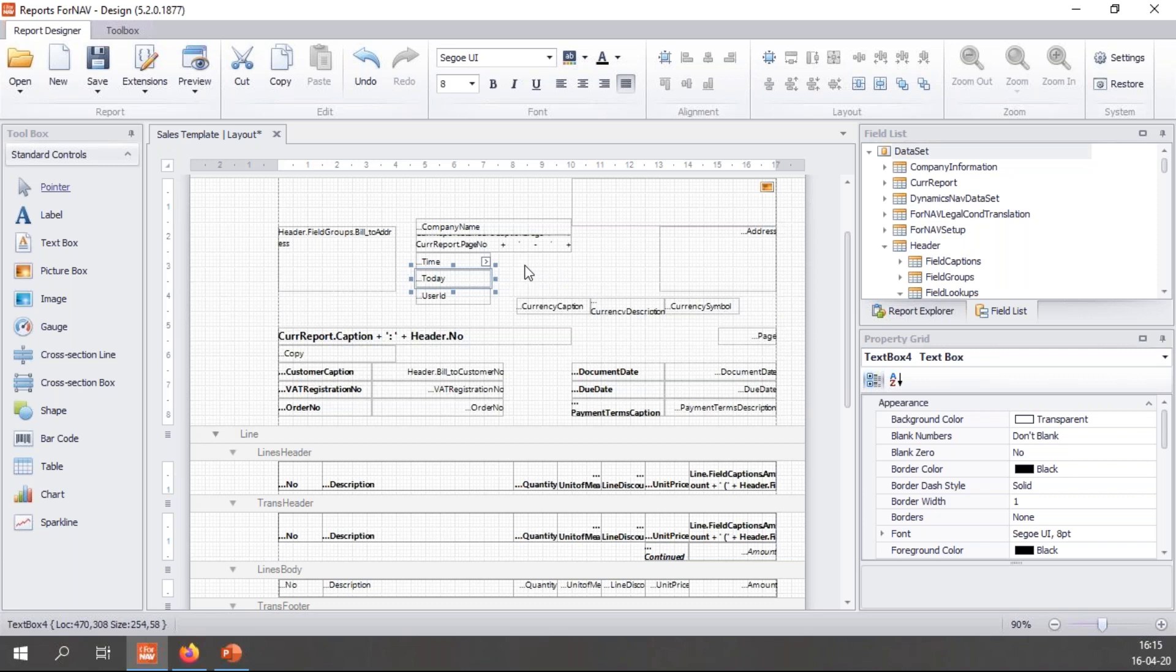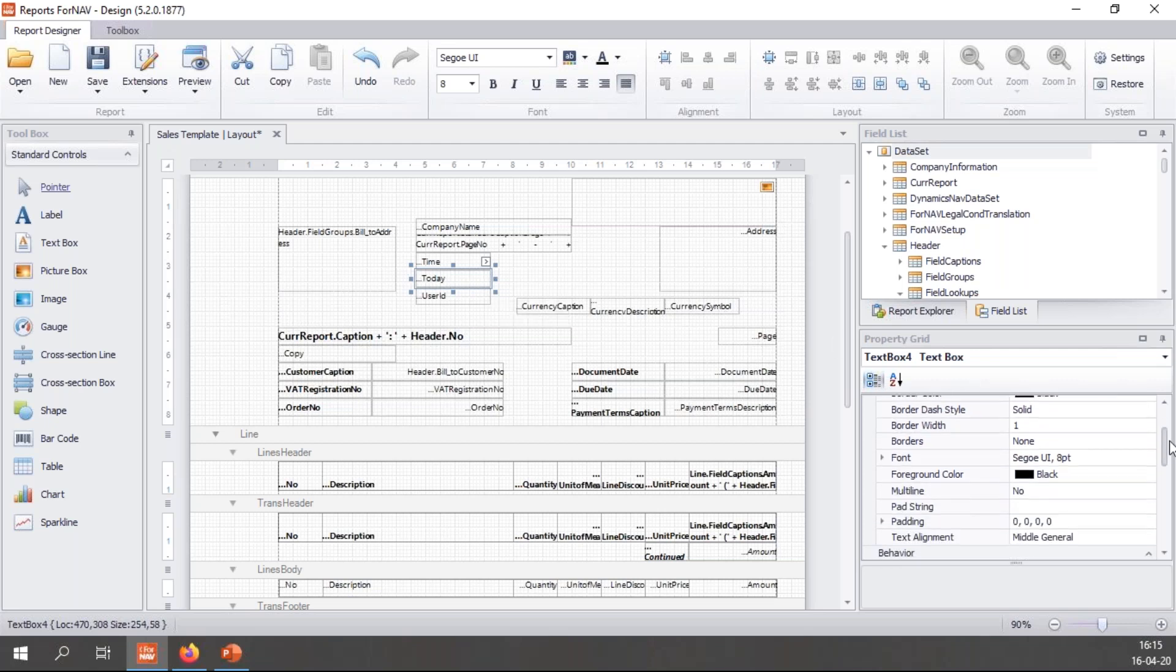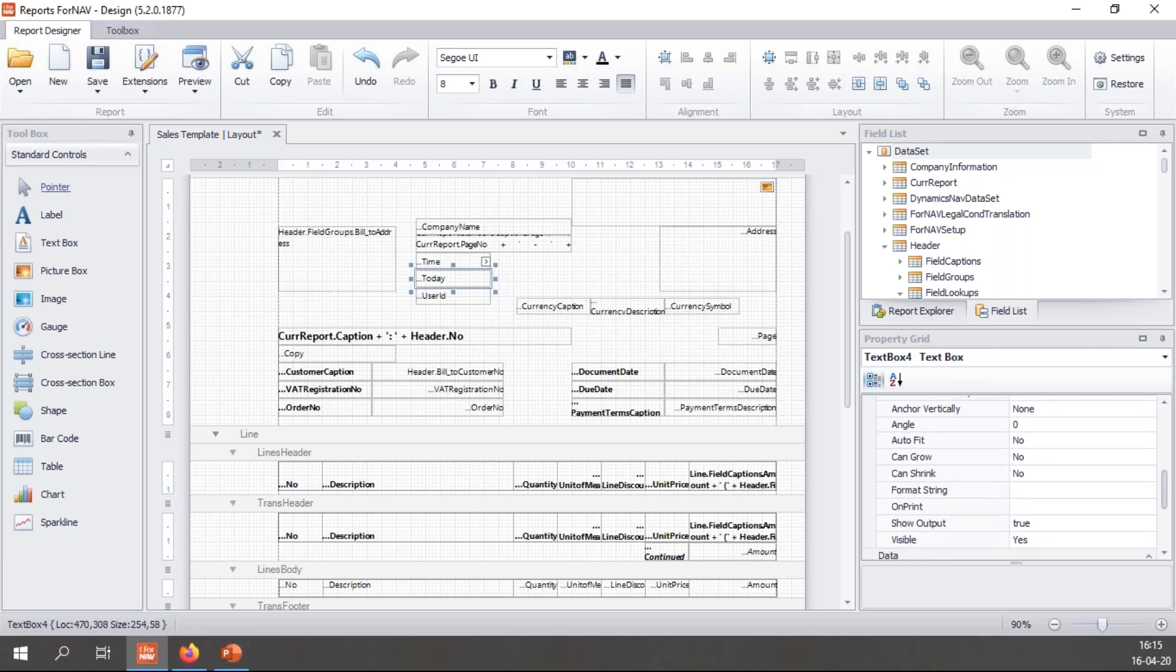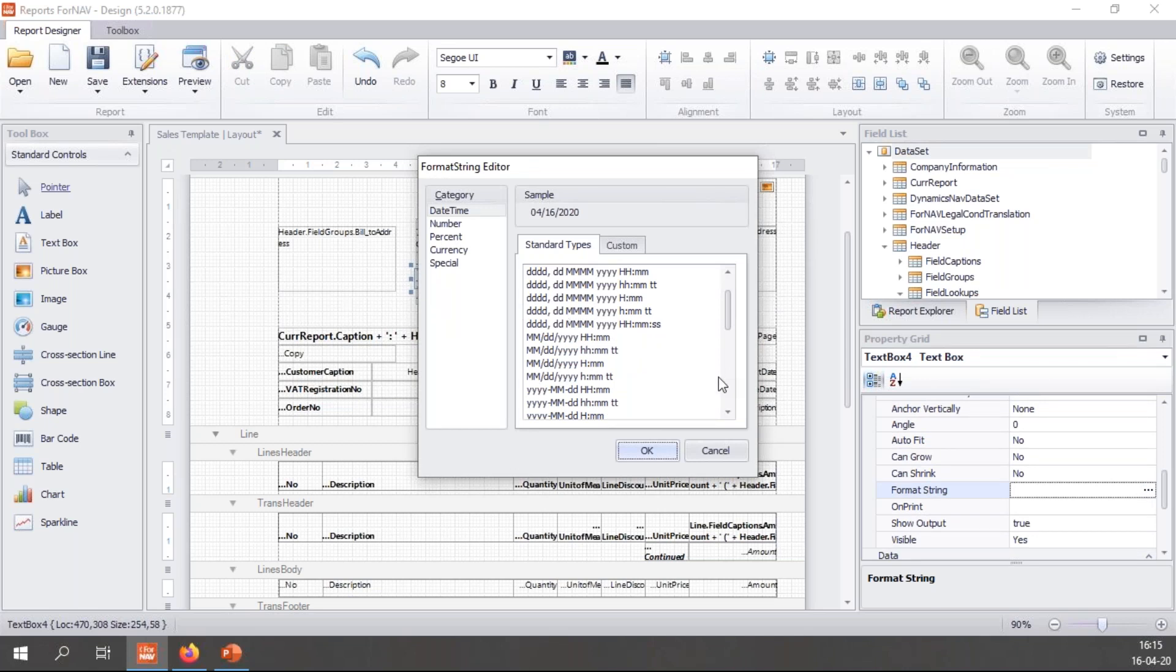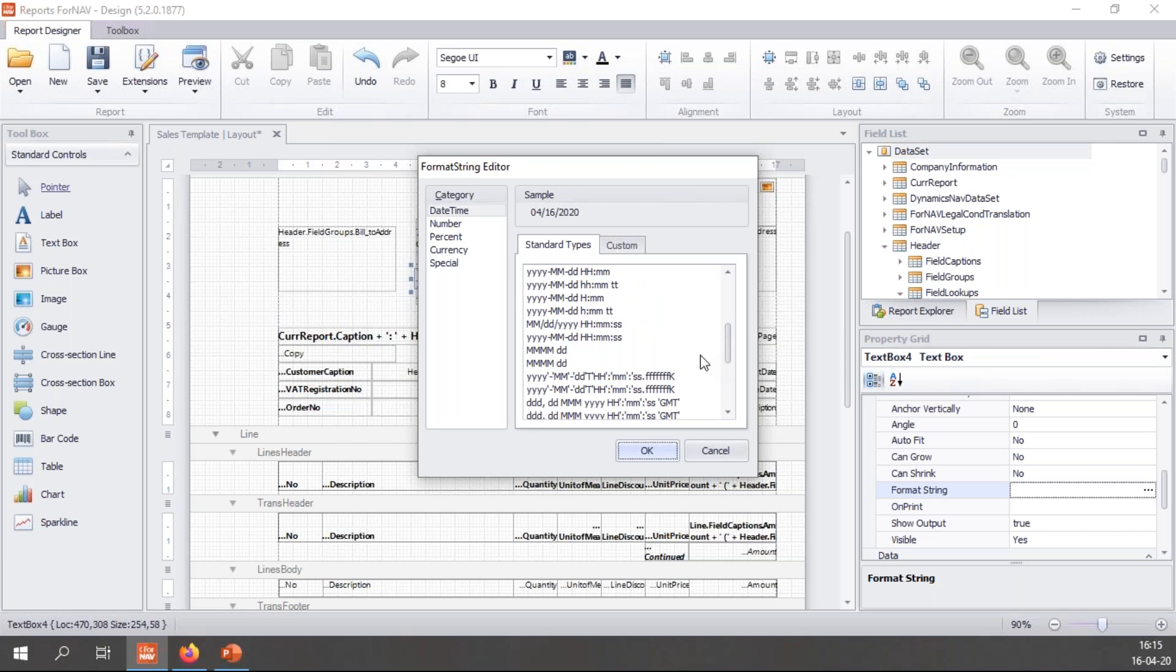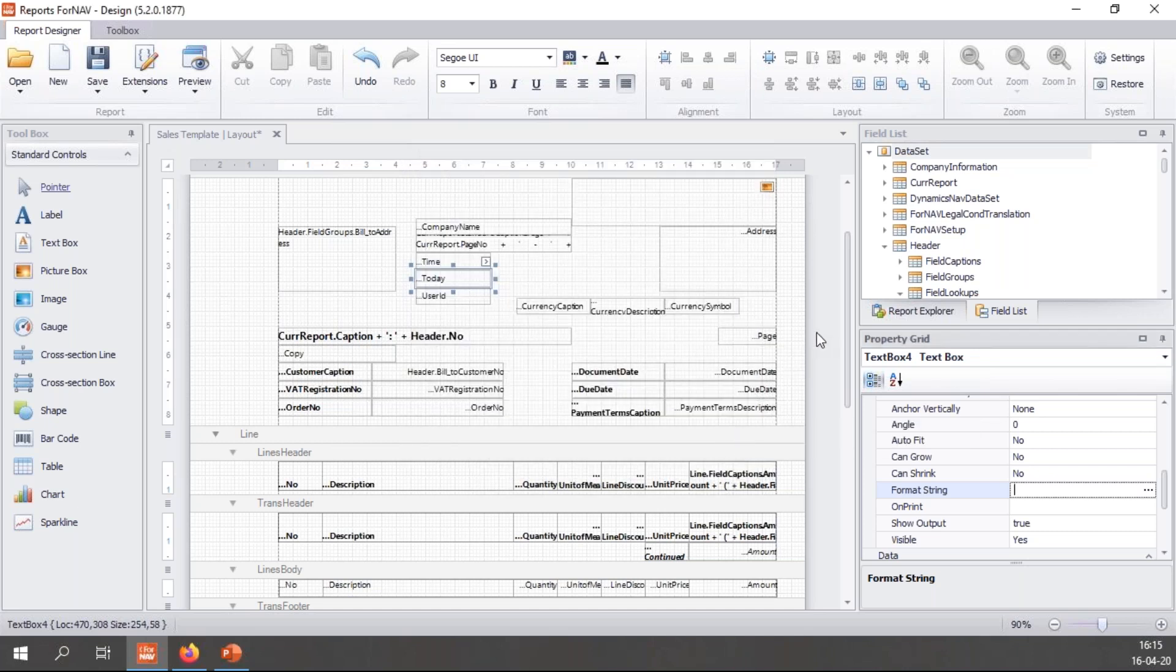We can format anything in ForNAV using the ForNAV properties. If I select a text box or pretty much anything in ForNAV, I get the properties of this particular text box. And if I scroll down, I get a format string. And in this format string, I can choose any date format that I would like. So I can change it to anything that is needed. I can also change this dynamically. So if I have a US customer, I can dynamically change the date format to the US date format. But we covered that in an earlier coffee break. So have a look at our YouTube channel and you'll find what I've been talking about.